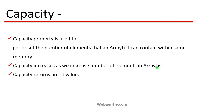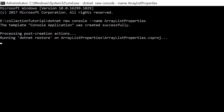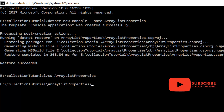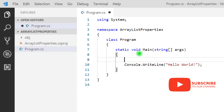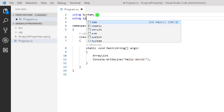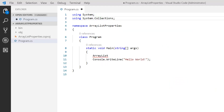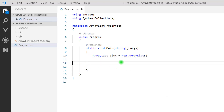Let's see the capacity property in the demo. Let's open Visual Studio Code and create a new project. If I open the program.cs file and declare a new ArrayList — in order to use ArrayList we have to include the namespace System.Collections — I'll declare an ArrayList with the variable name 'list'.